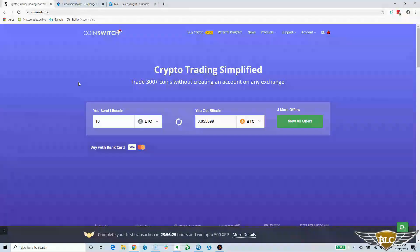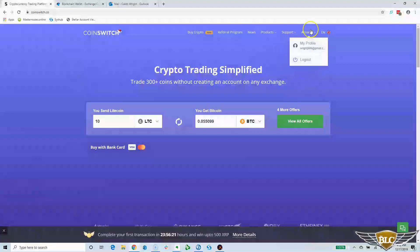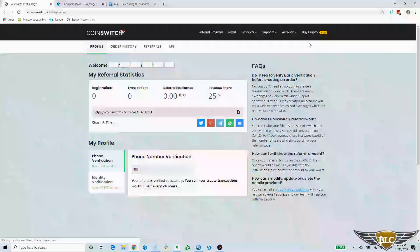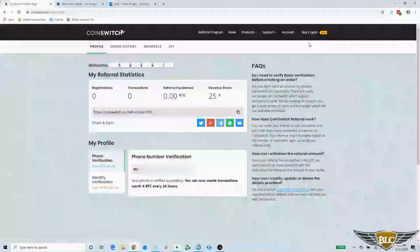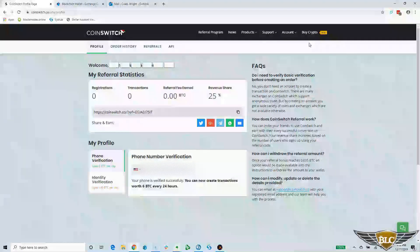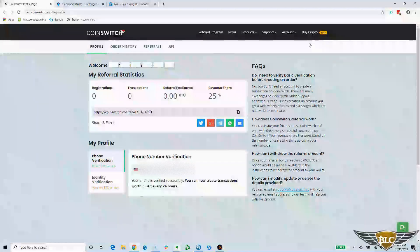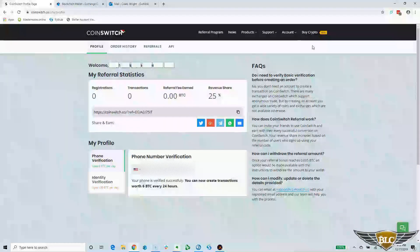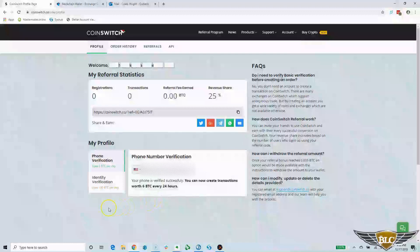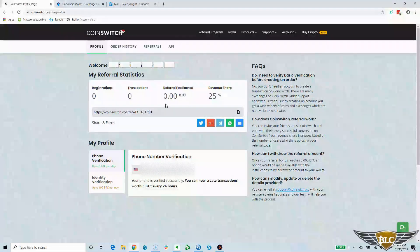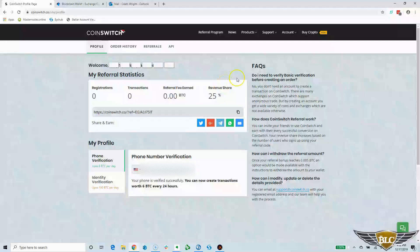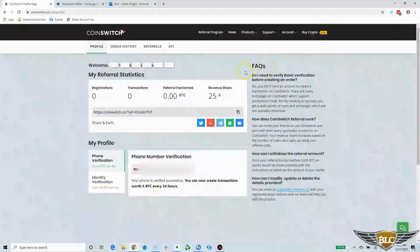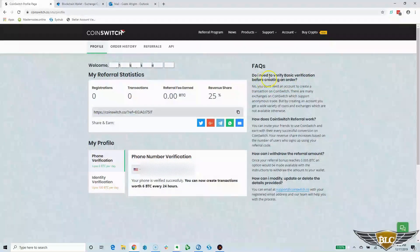Now that I'm logged in, I'll click account up here in the navigation and go to my profile screen. This will initially take us to our affiliate dashboard, which will display the stats of any referrals and earnings you have made. The account verification you see below is only necessary for making withdrawals of Bitcoin commissions. Under the FAQ section on the right side of the page, they clarify the question, do I need to verify basic verification before creating an order?